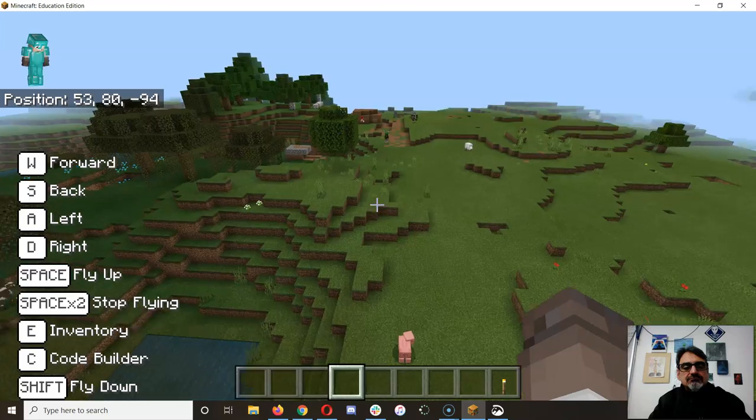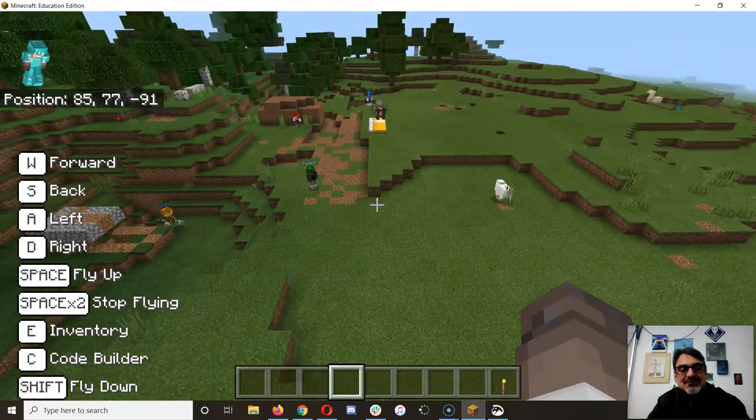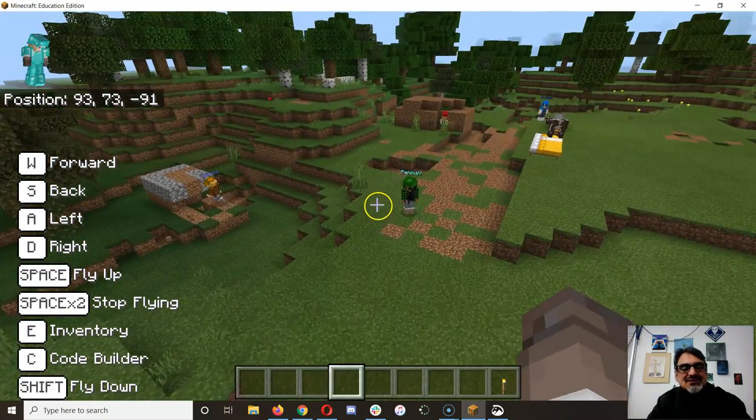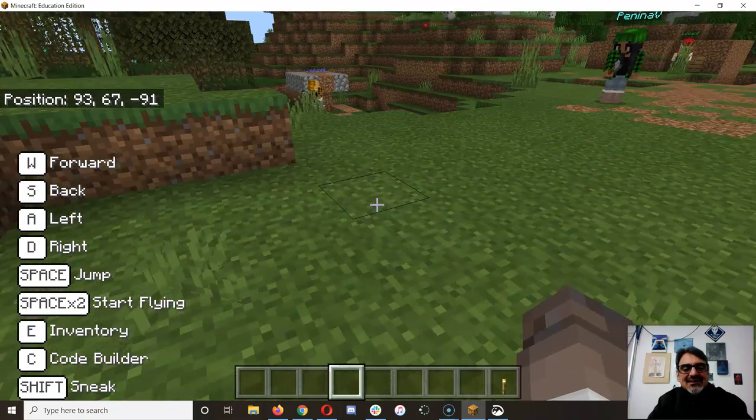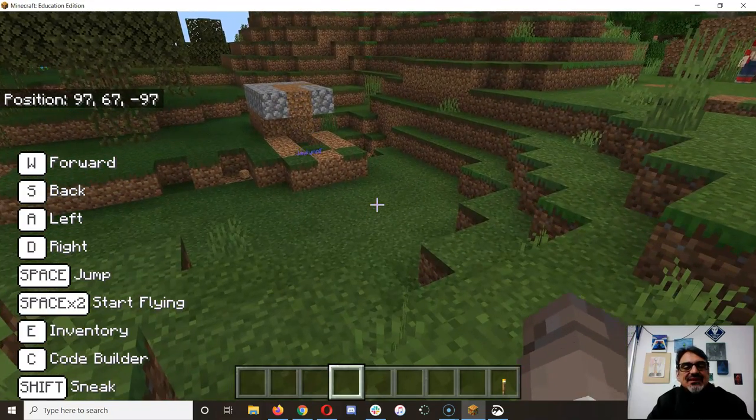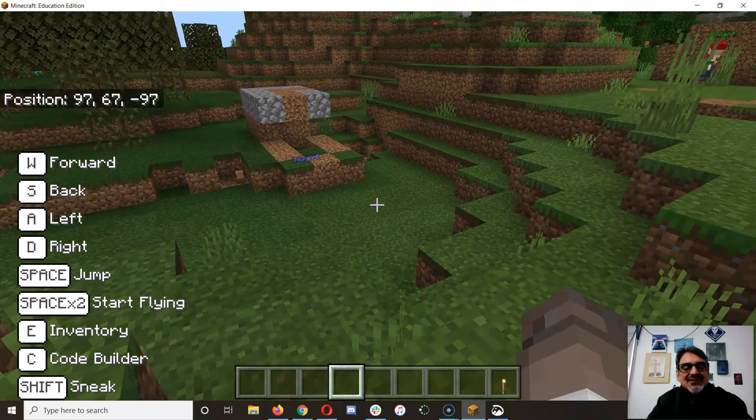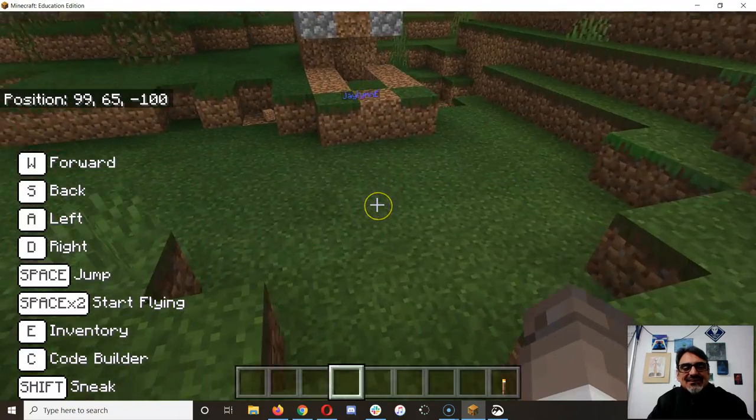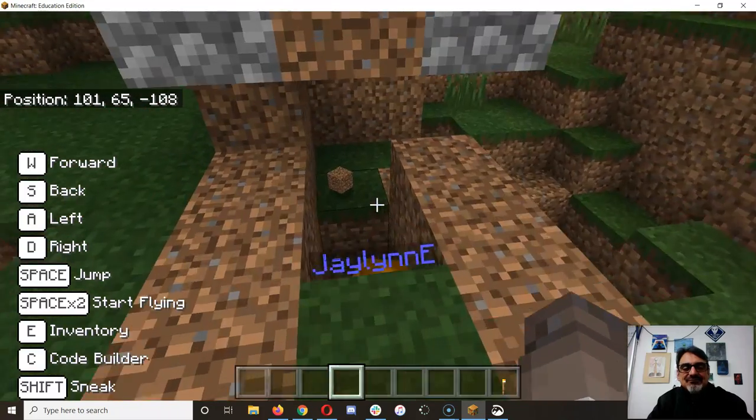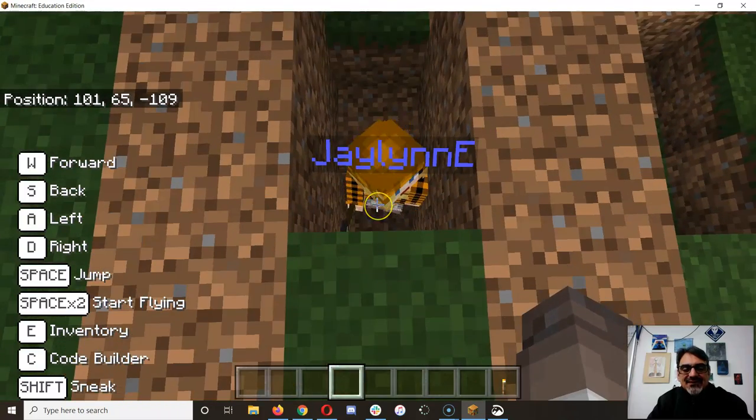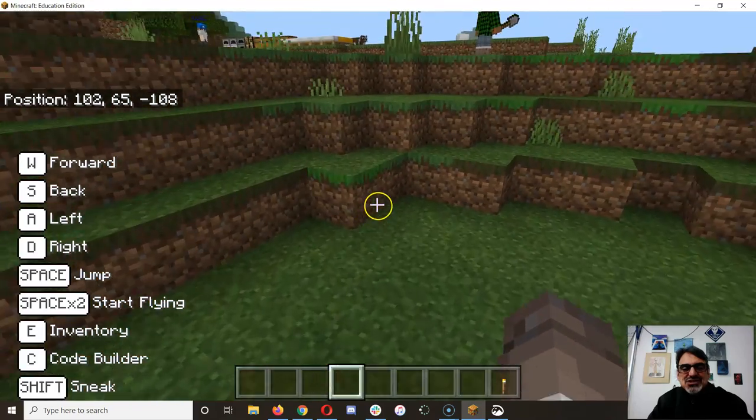Oh, I found the other team! Yay, here they are, let's see what their area looks like. There's Jaylin, oh underground. That doesn't look like much.